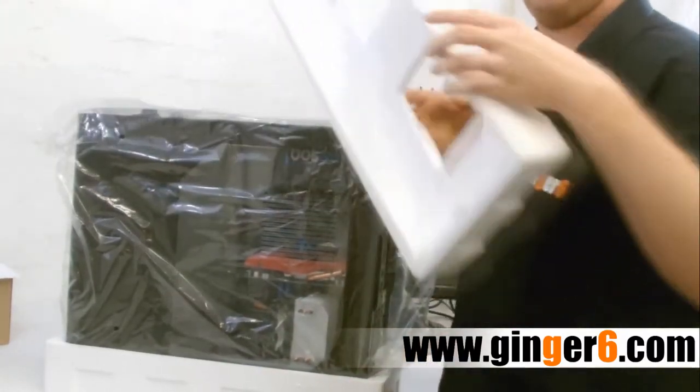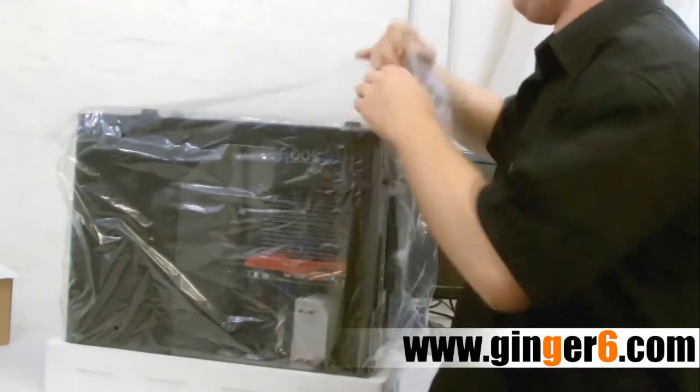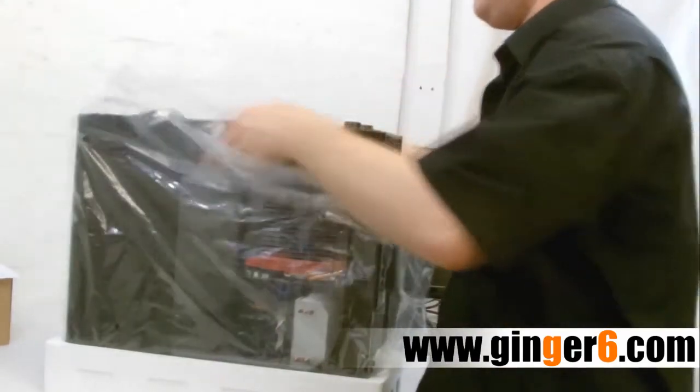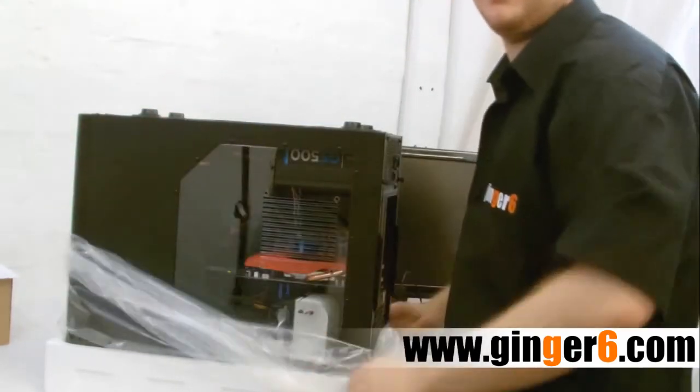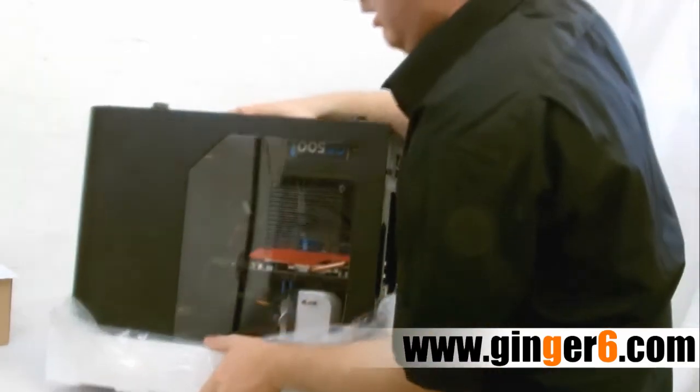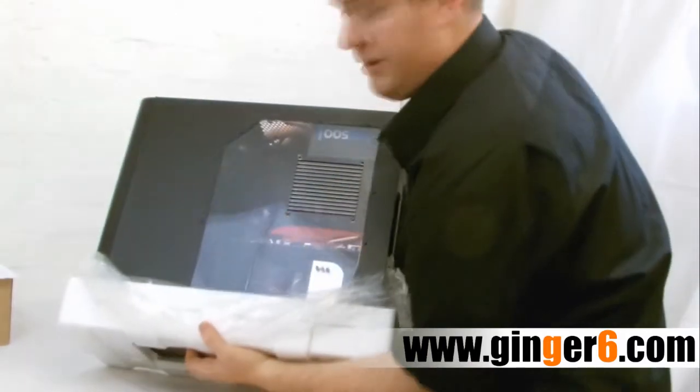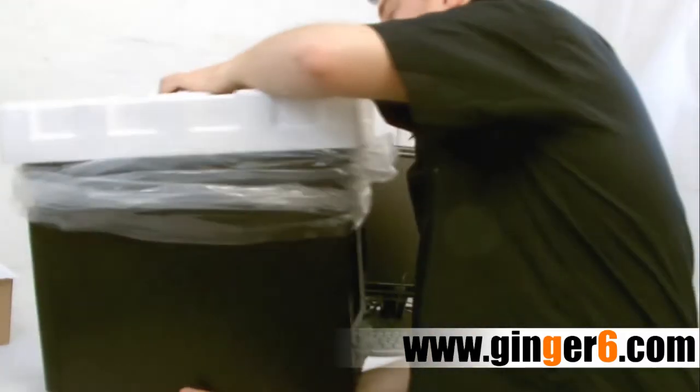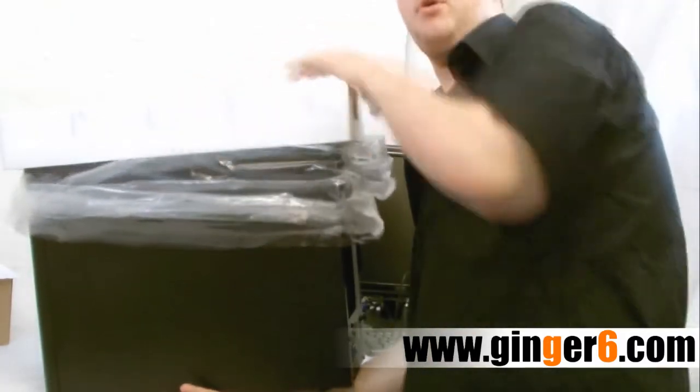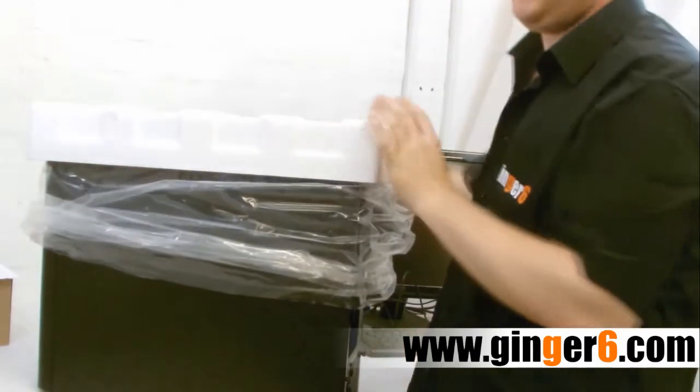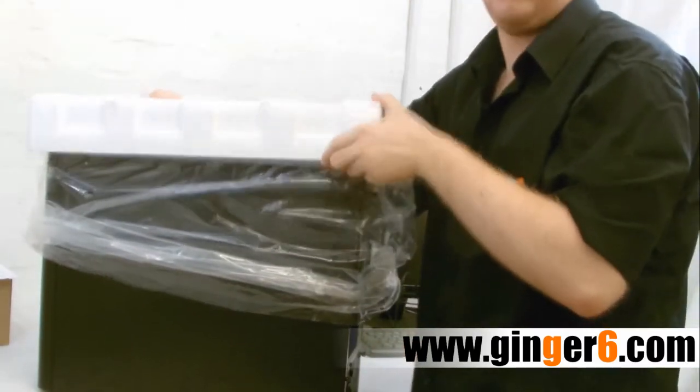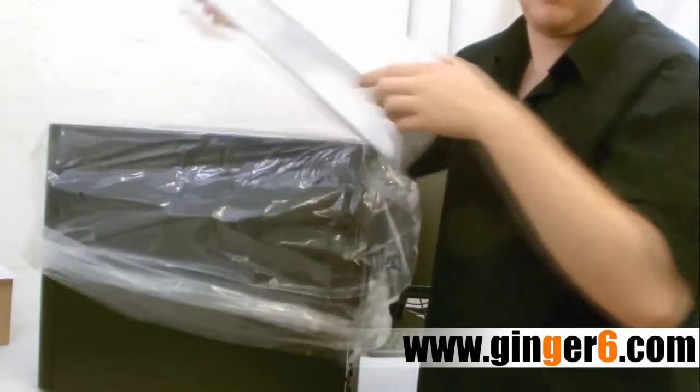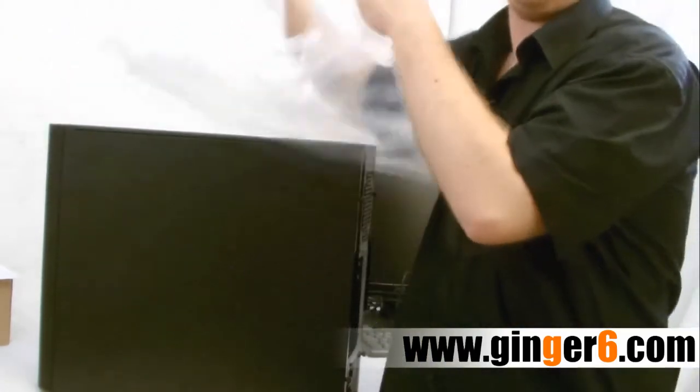You can then remove the polystyrene and unwrap the back. Then carefully flip it around so now the bottom of the PC is on the table. And again remove the polystyrene and the protective bag.